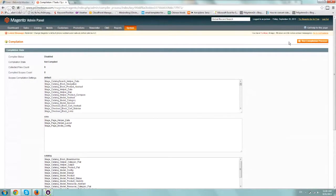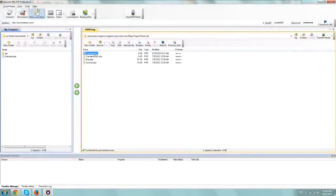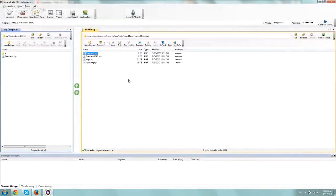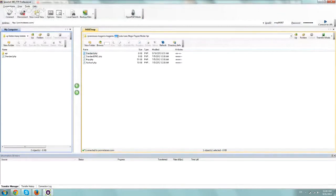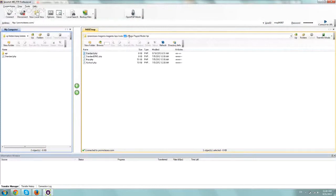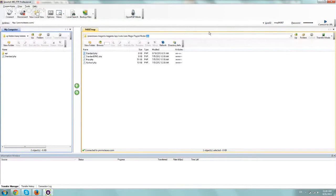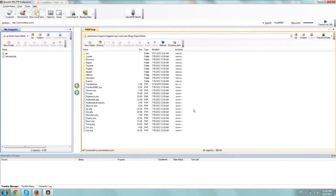So now we go to the next step, which is basically going to your server's file. So I'm just using right now WSFTP and you want to go to the following things. You want to go to the folder app/code/core/mage/PayPal, and then /model. So you want to go to that folder and now we're here.